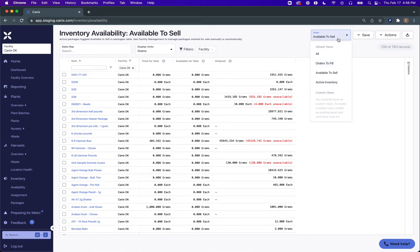If you open up this default view section here at the top, you'll see a report for All. This is the previous inventory availability report with all of the columns available to you — both all normal active packaged inventory as well as all of your inventory available for sale summarized.